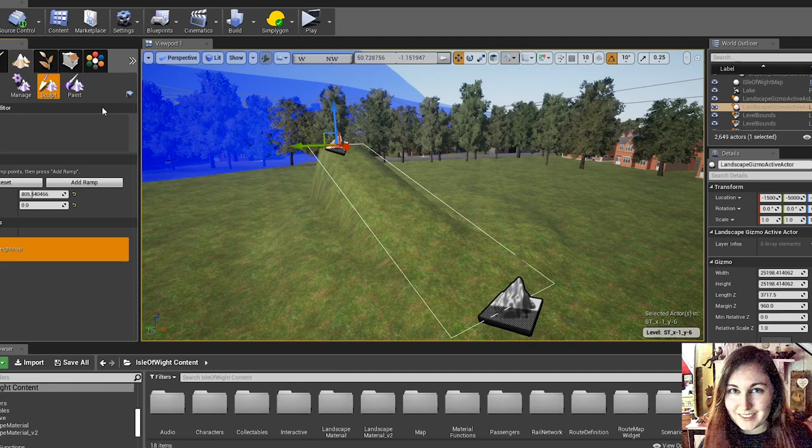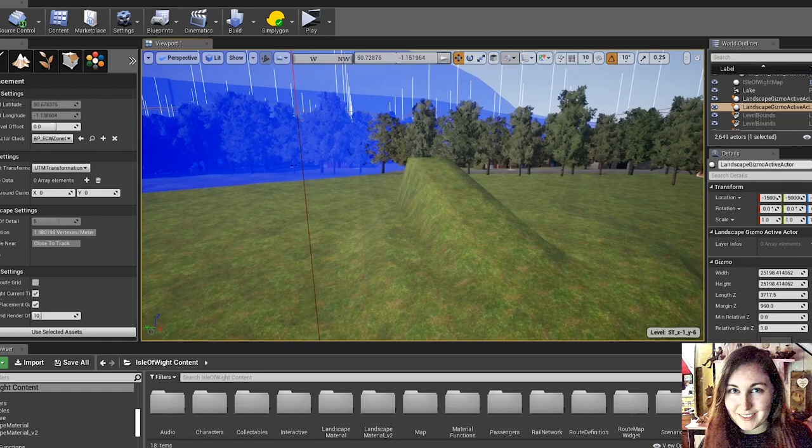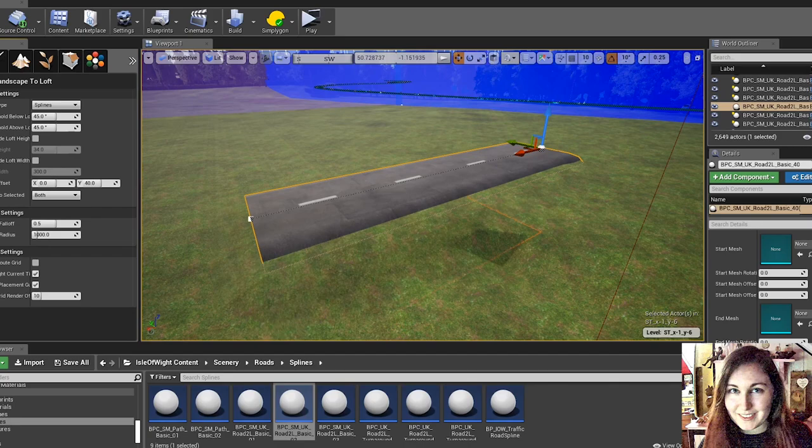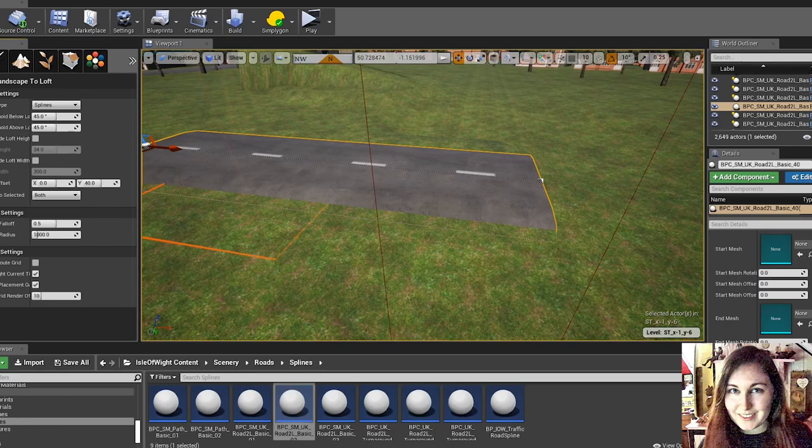For the roads, we also have a built-in loft tool. So if I get a road spline, we can use the loft tool to snap the terrain up to meet the roads. So this is useful to make sure that nothing is floating above ground and just to get that nice even finish.